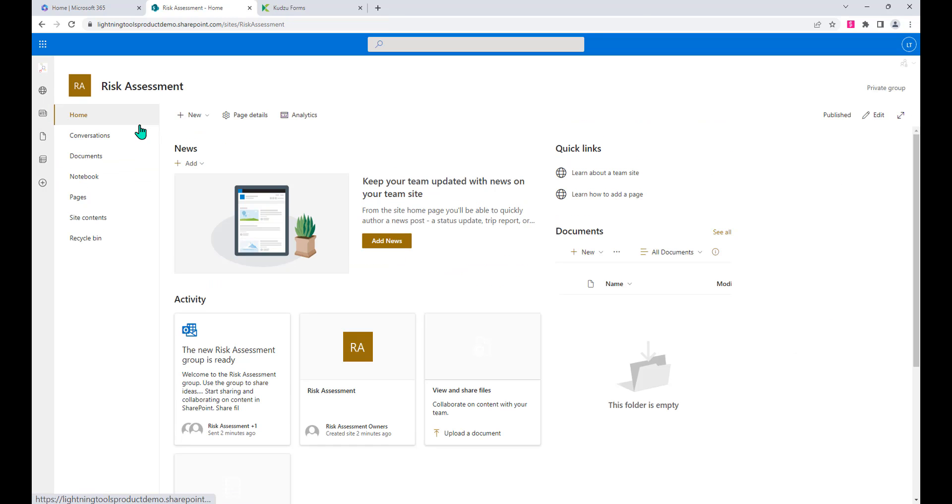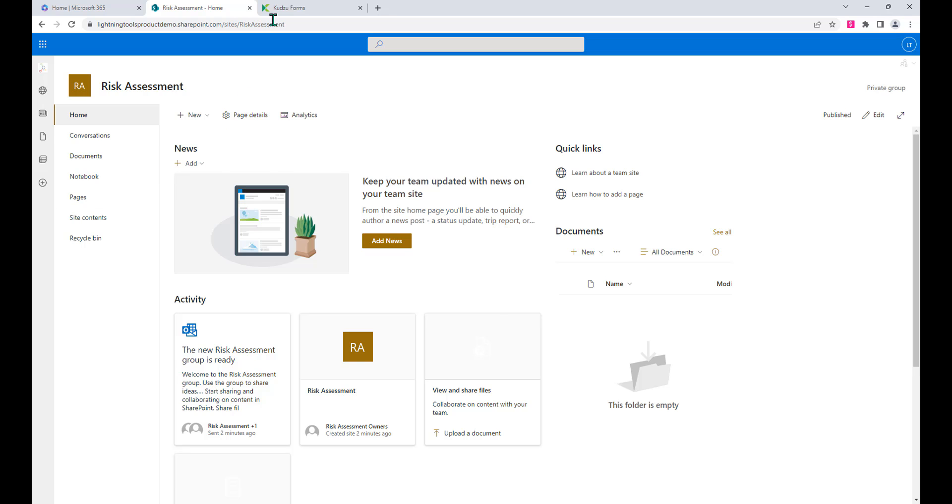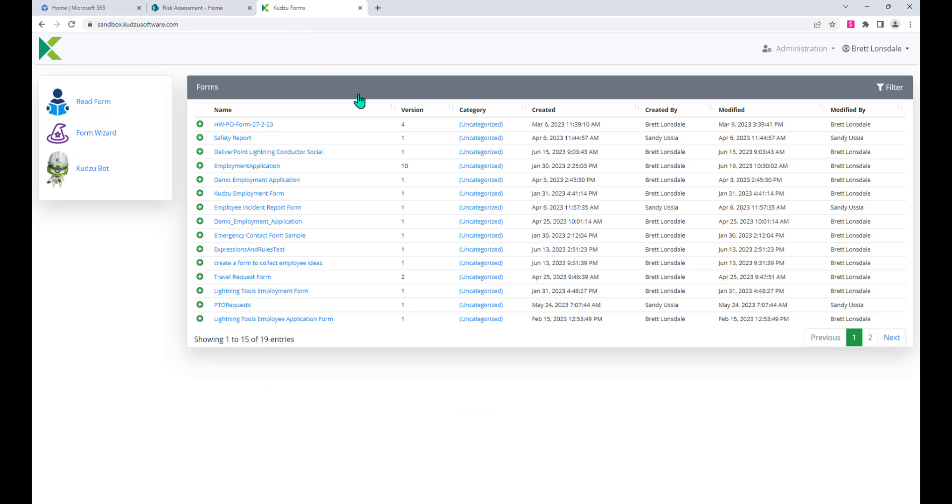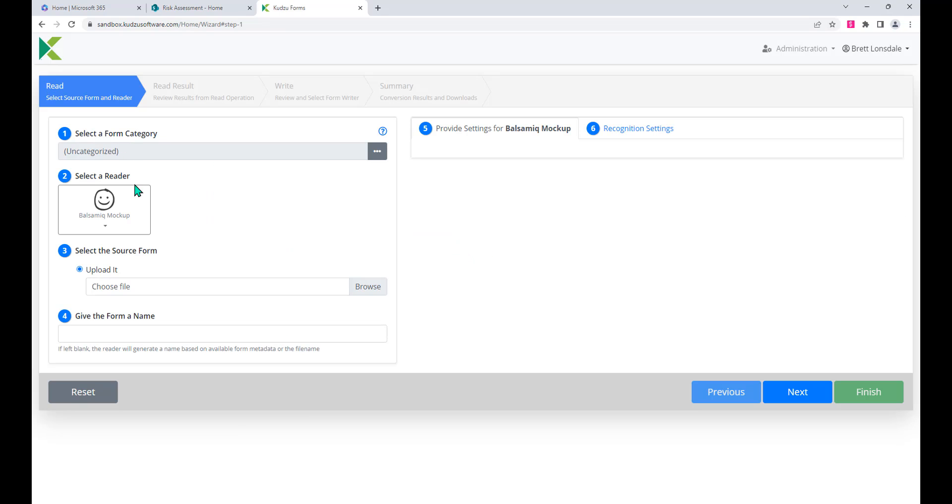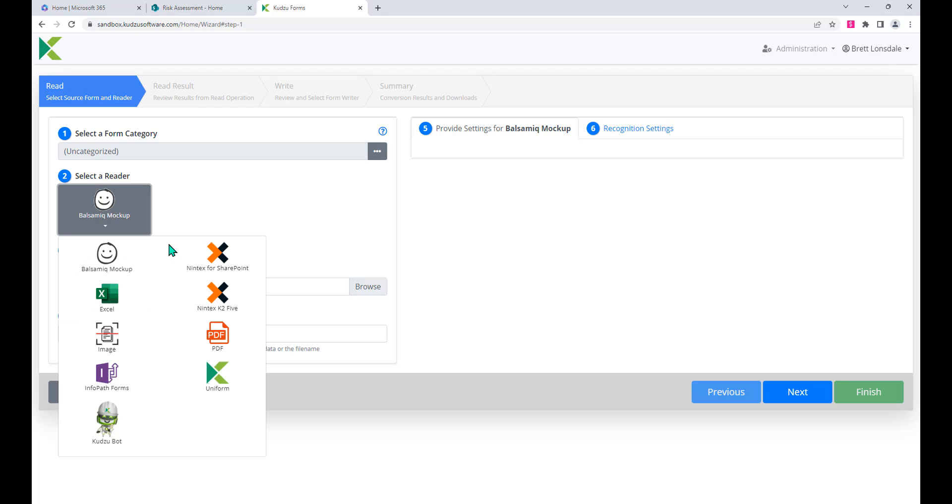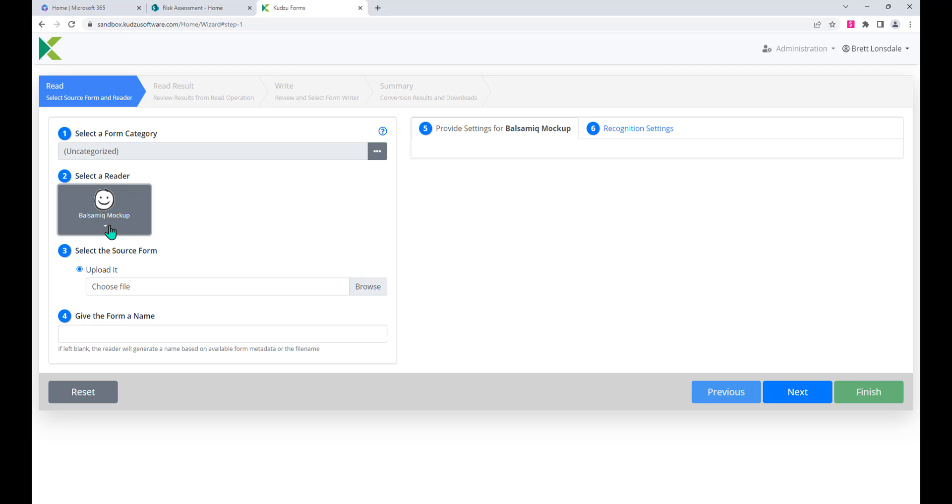So what we're going to do so that we can create the new list is actually come across to Kudzu forms. You'll notice that Kudzu forms actually allows me to read in from other different form designs such as InfoPath and PDF forms and transfer them over to a SharePoint list powered by Lightning forms.